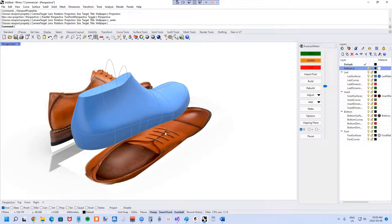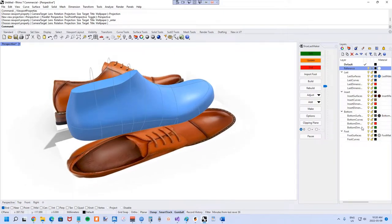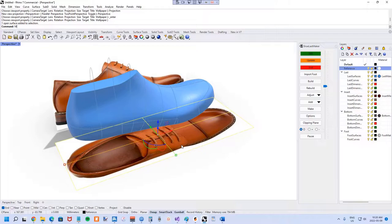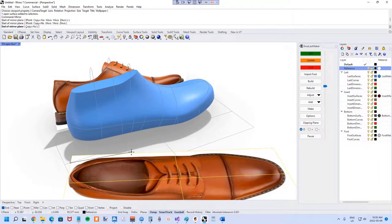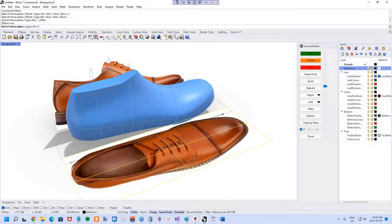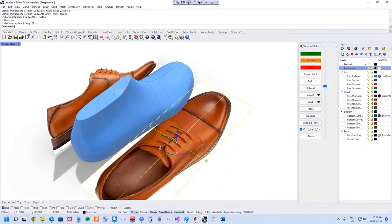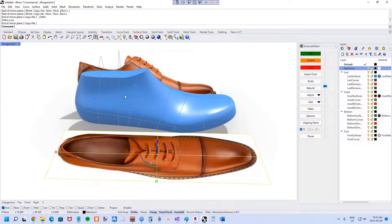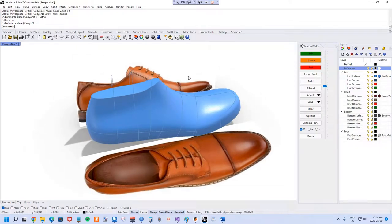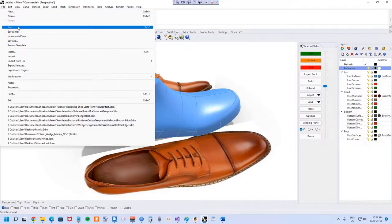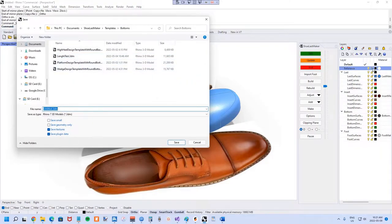You might notice the shoe we're working on is actually a left whereas the last we're building is a right. So unlock that layer, use the mirror command in Rhino with copy turned off, and use the F8 key to quickly toggle ortho mode. Now it's a right we're working on. Next step is to get these things to the right orientation and size, so make sure the reference data is locked or you'll lose it. I'd also recommend quickly saving at this point just in case.